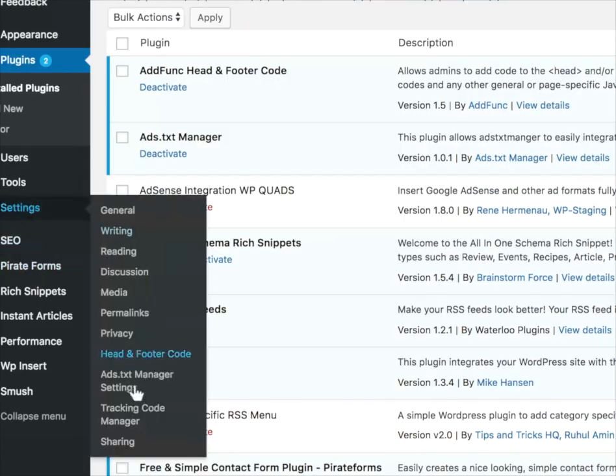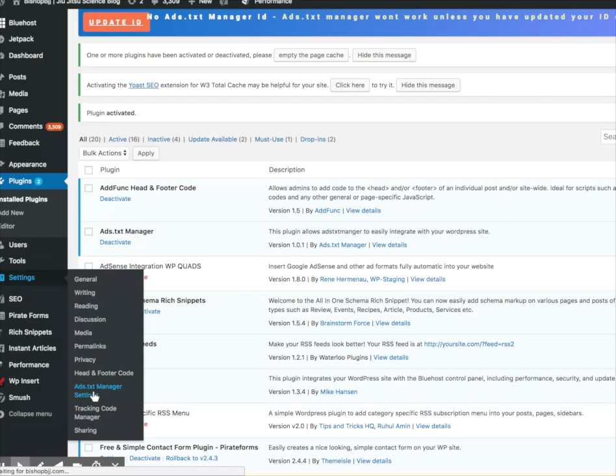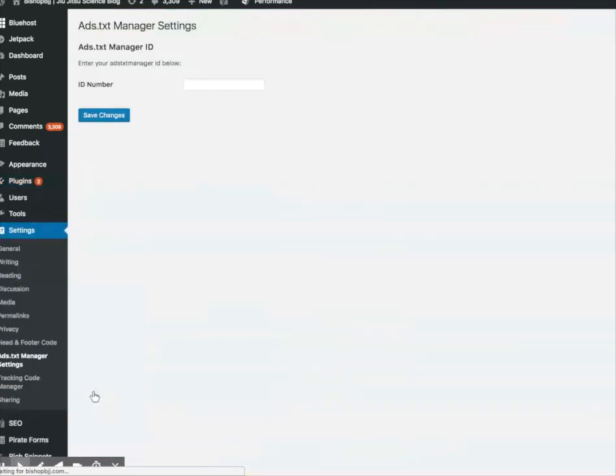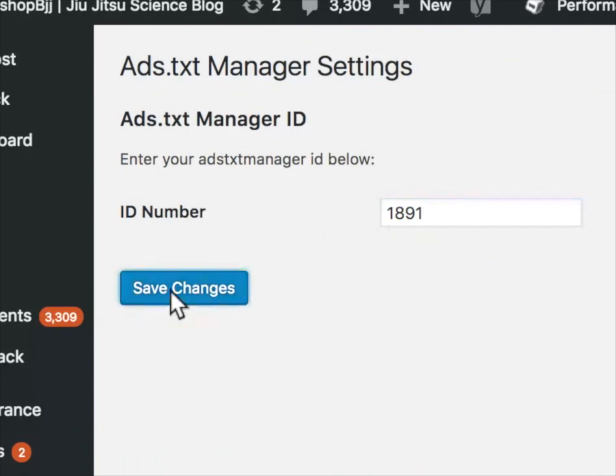Once activated, it's underneath settings. I just go to ads.txt manager settings, input my ID number once again, and save the changes.